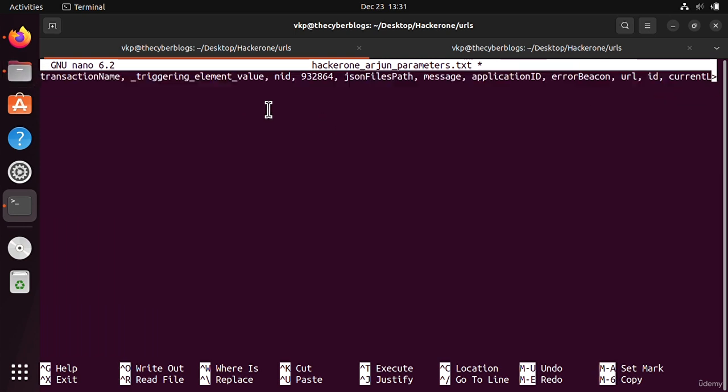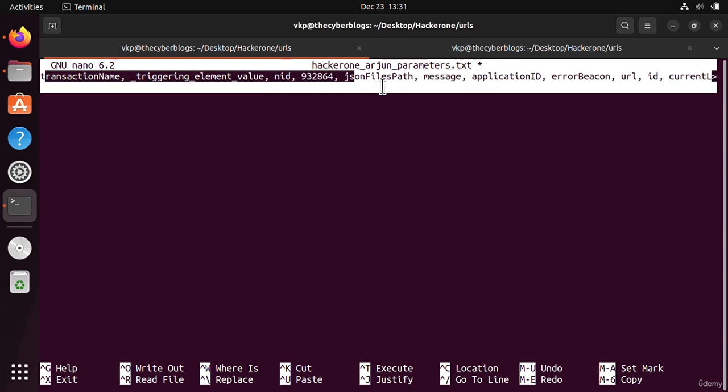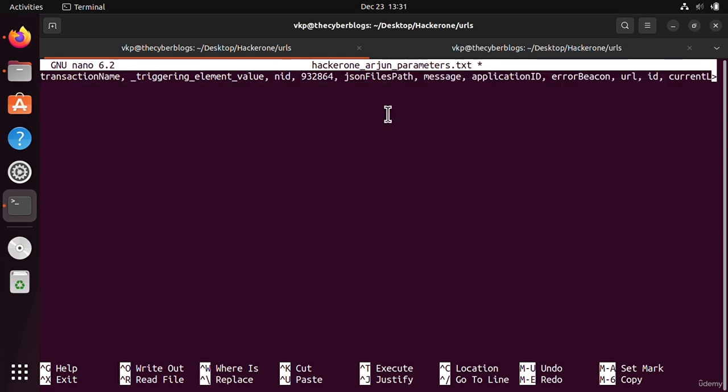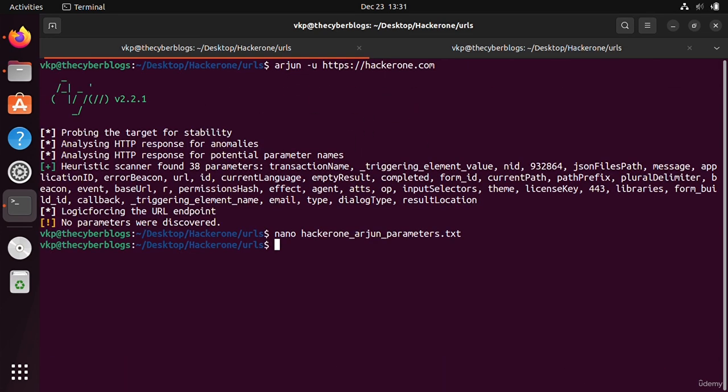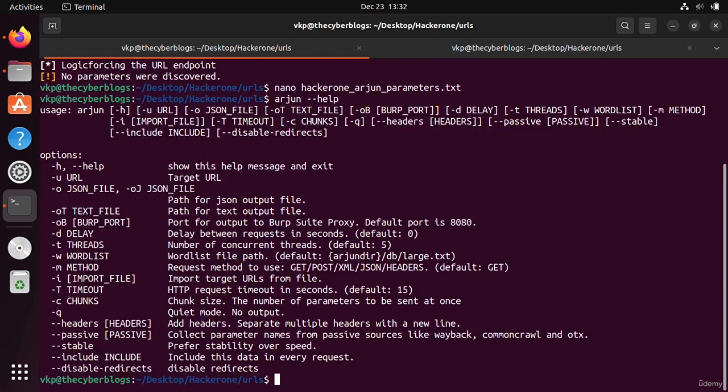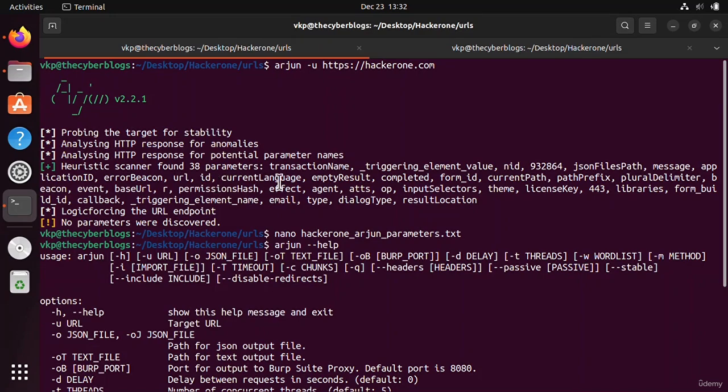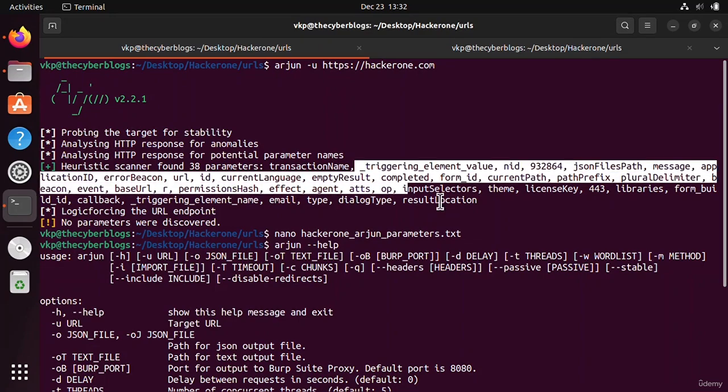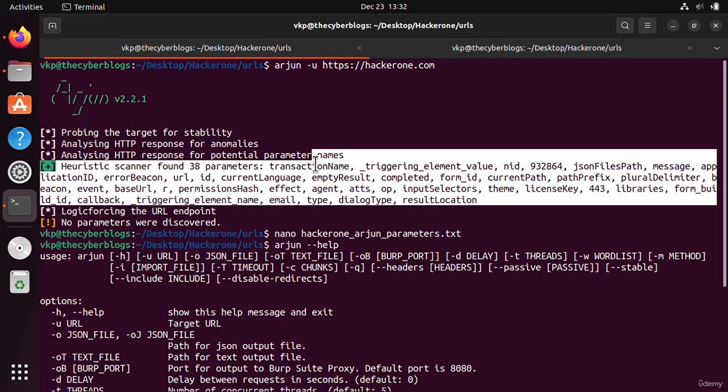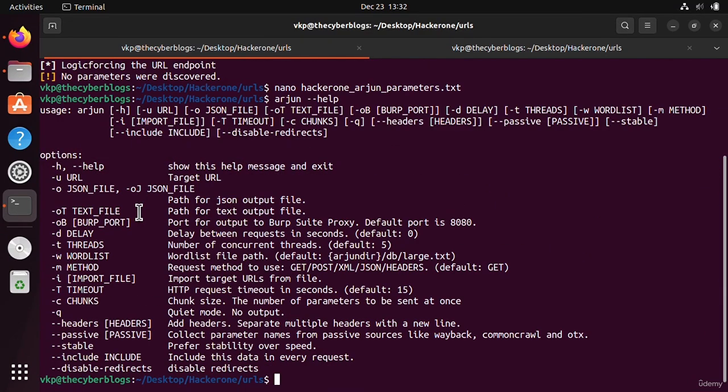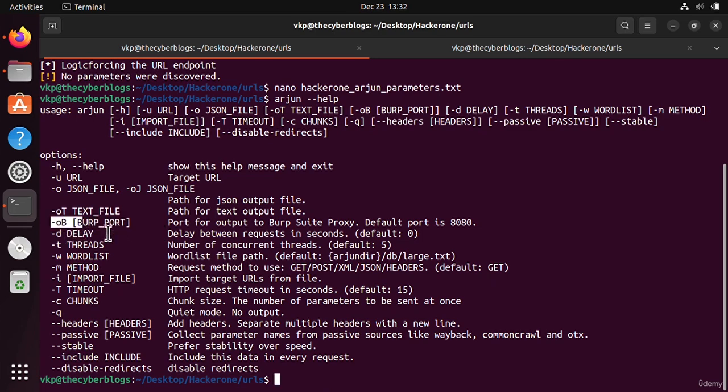This is for this video guys. I think you can also check the help menu, Arjun dash dash help. You can also specify the word list from which it can do the brute forcing and find out the parameters. One more thing: you can also give the burp suite port number and see the request on burp suite. This is for this video guys, let's meet on the next video.